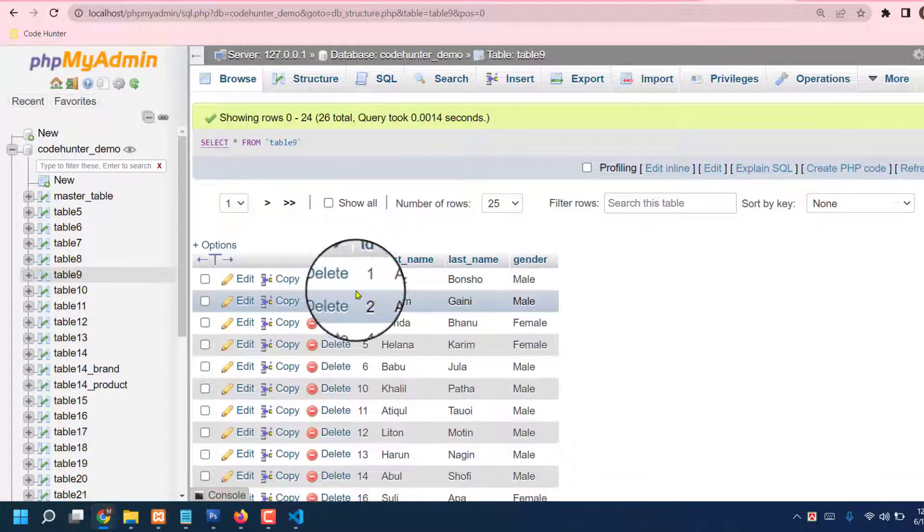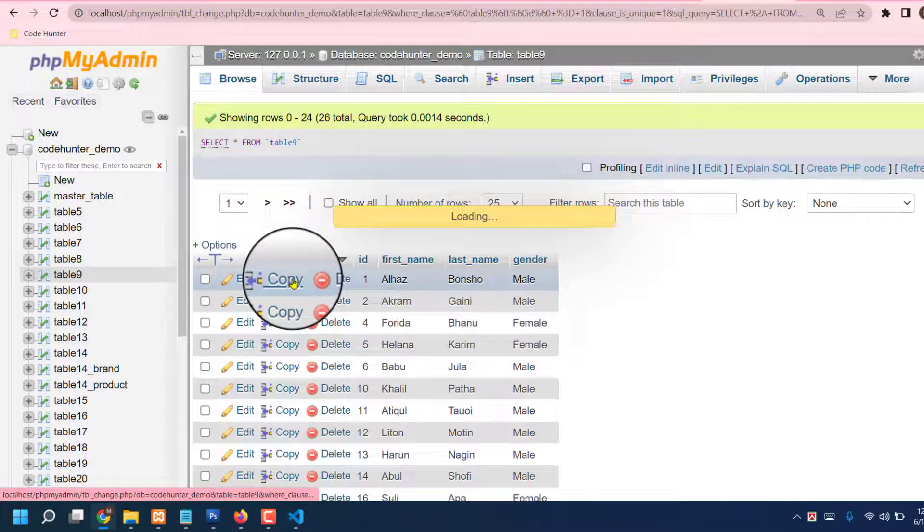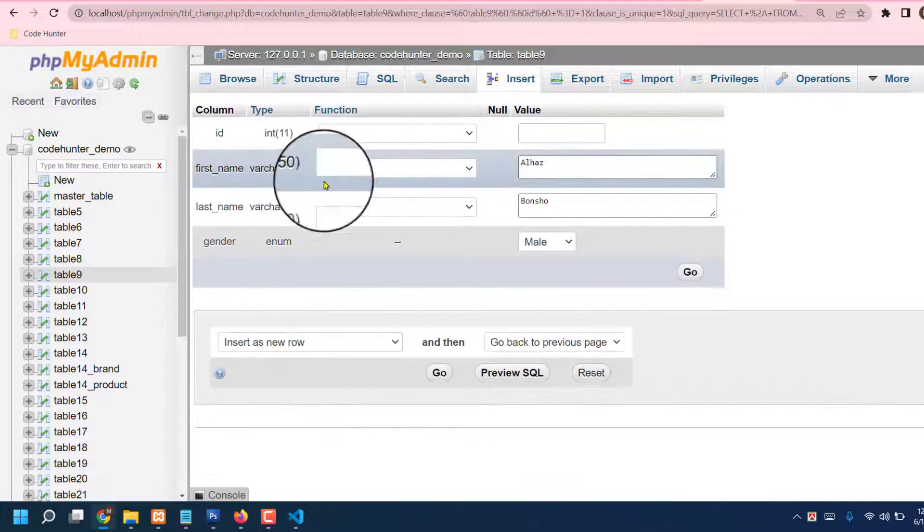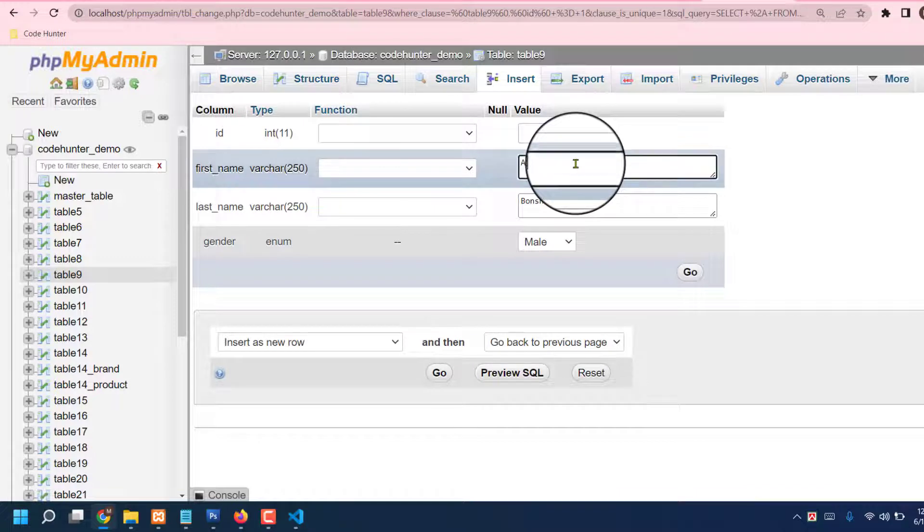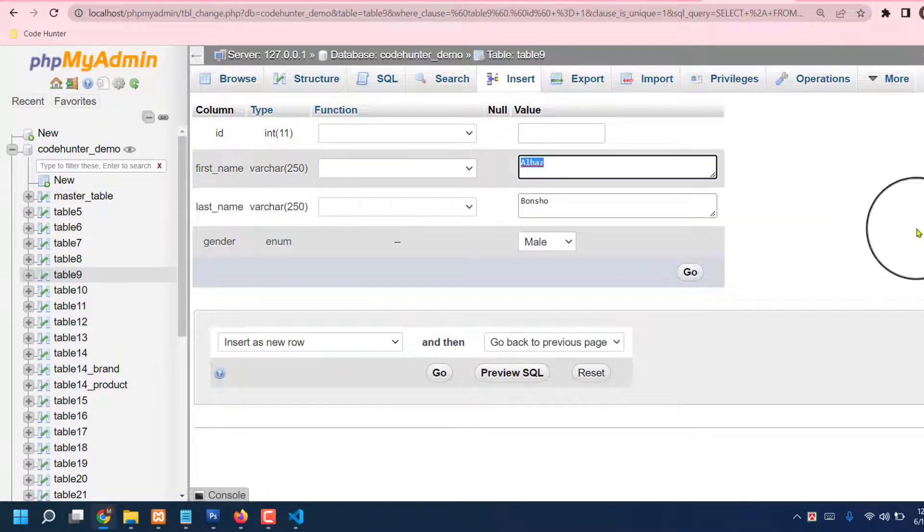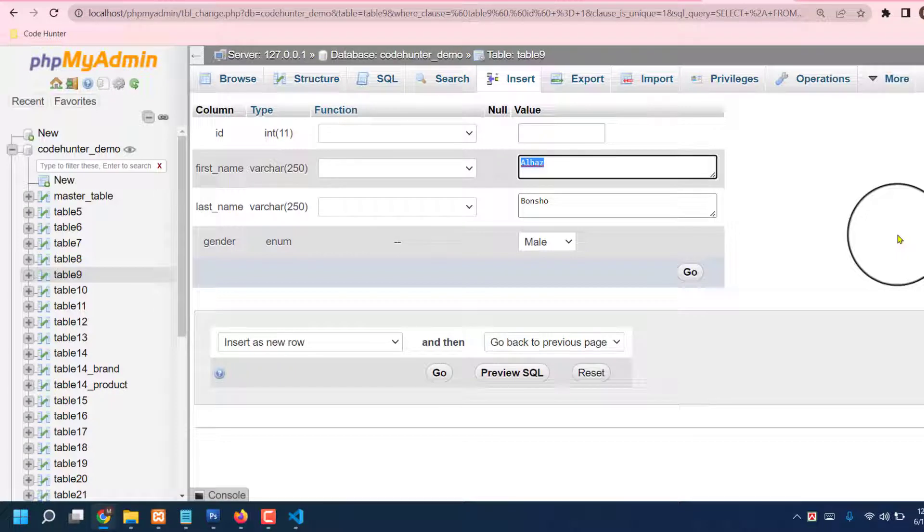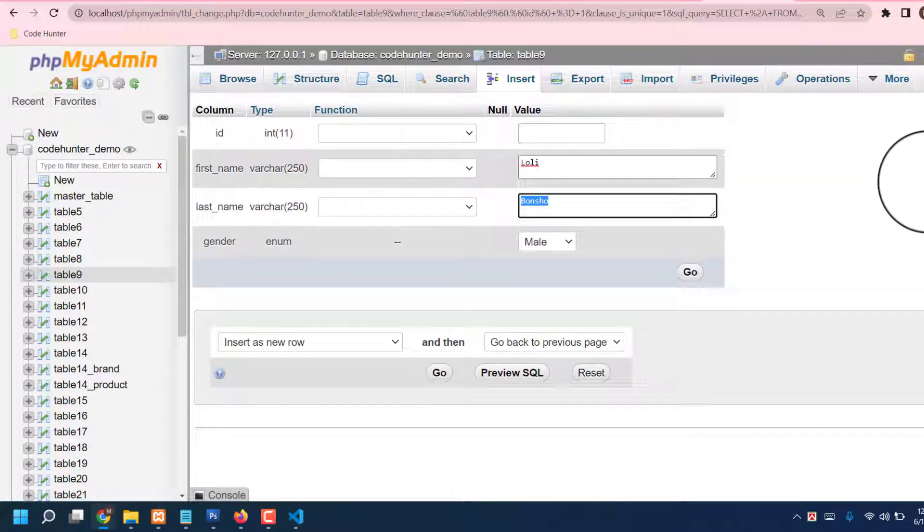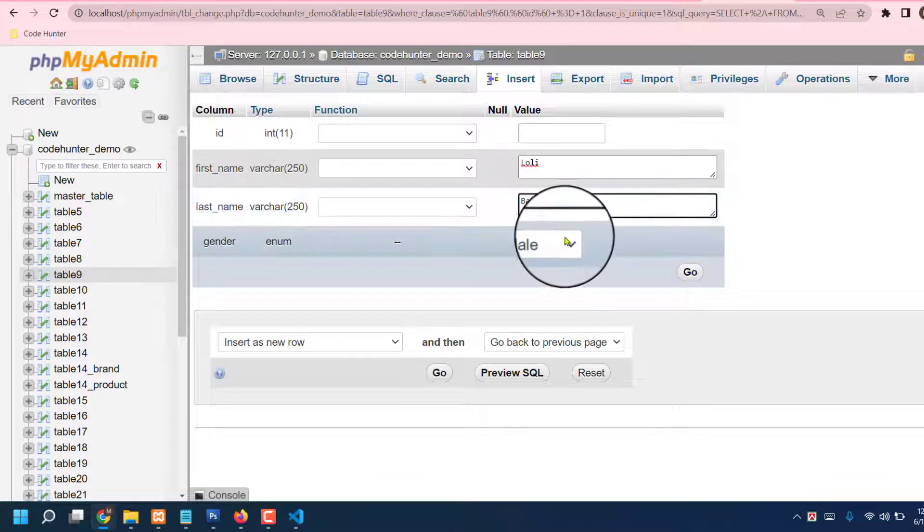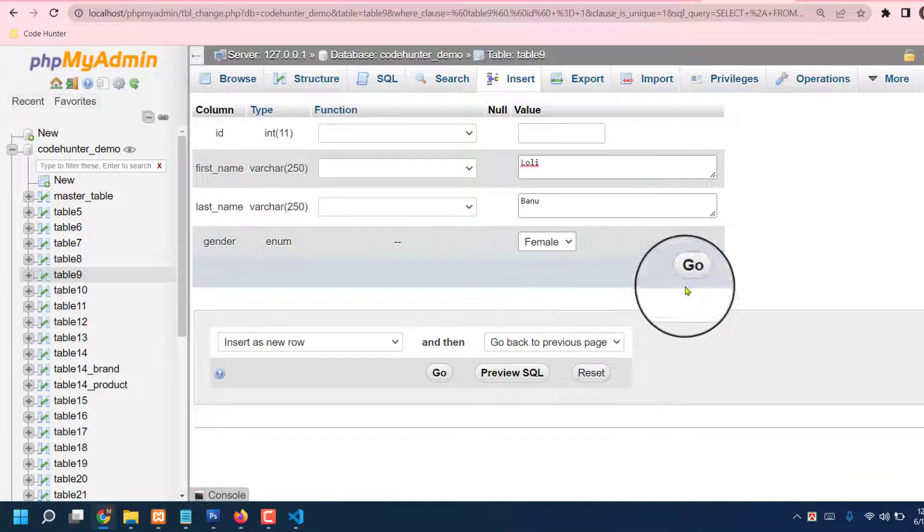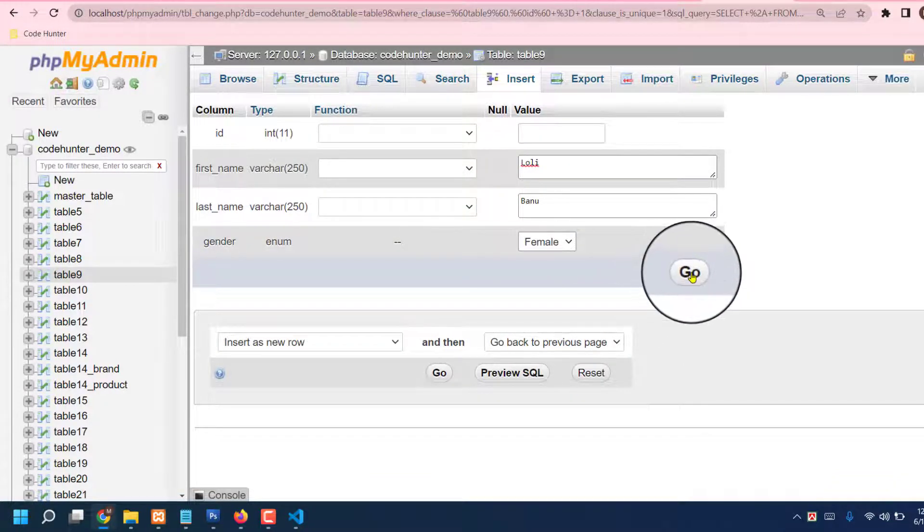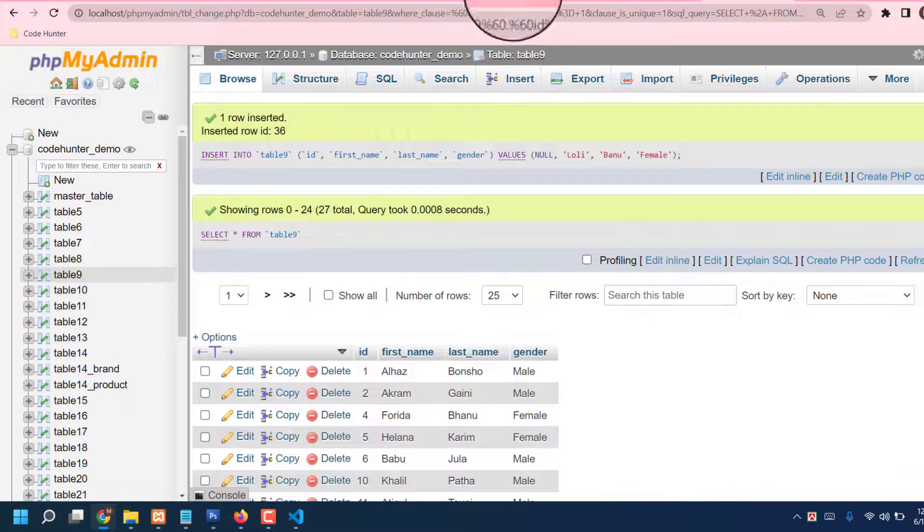How? Just press copy. Okay, so press copy, then first name if you can say. Answer like a first name, just now I'm typing. Now I am typing Loli, Banu, Female. Just go. Done.